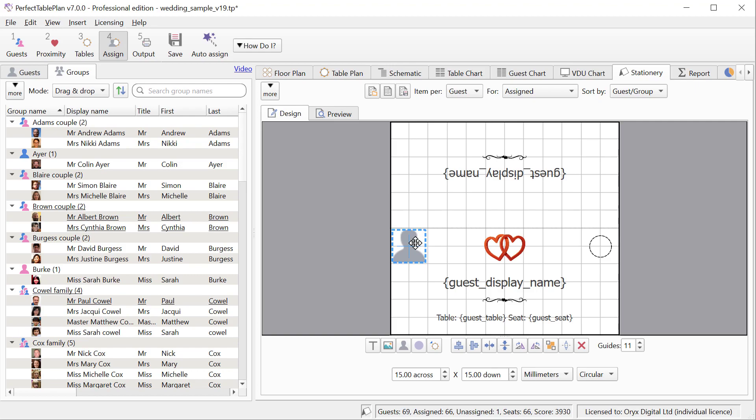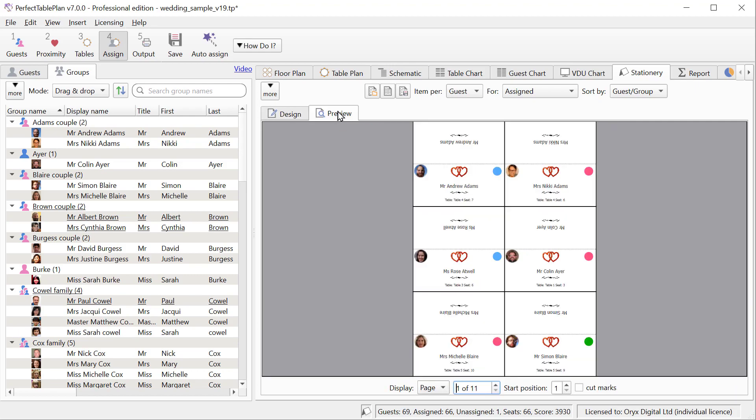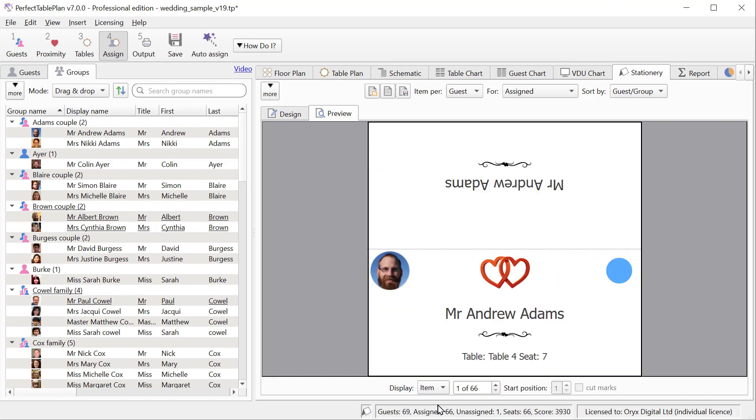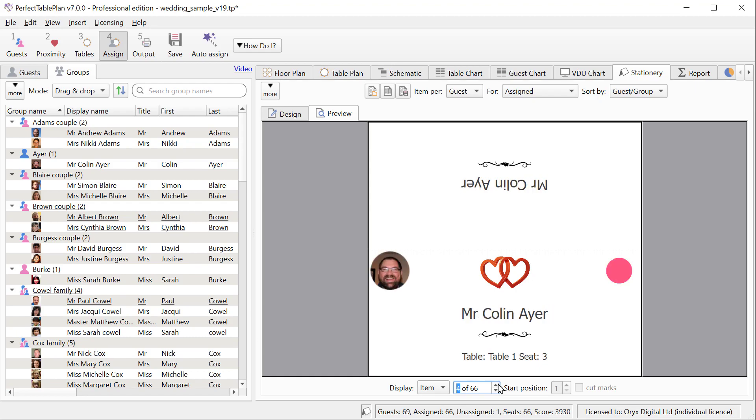And you can also add them to the stationery. So here we have a guest image that's circular, and here we can see it on the place cards. If you have a card per group then it will show all images for the guests in the group.